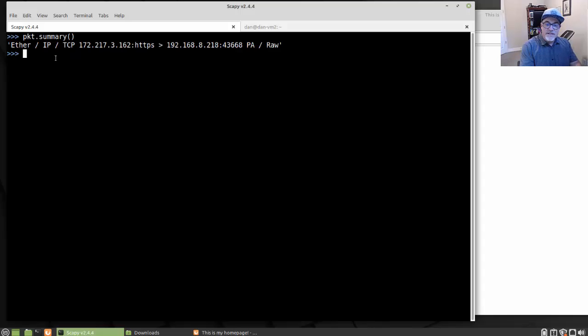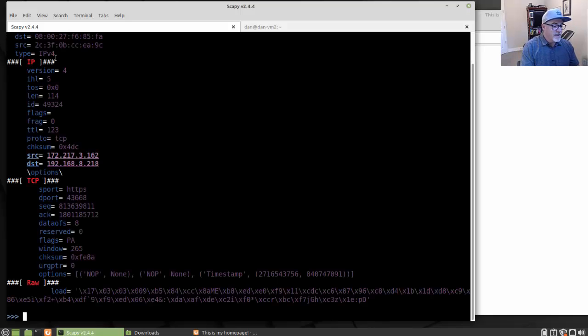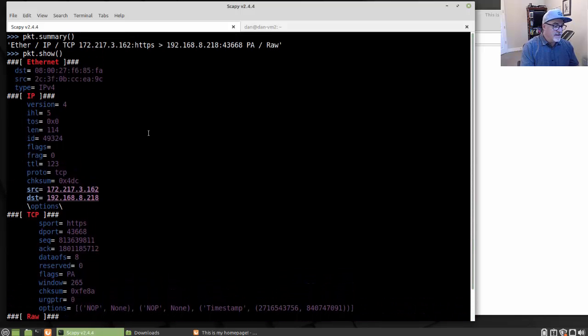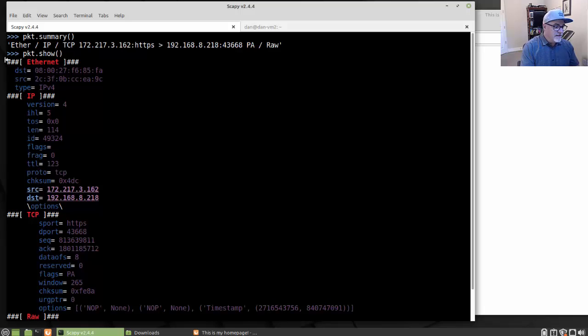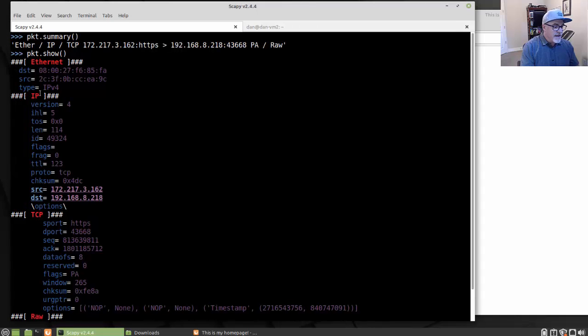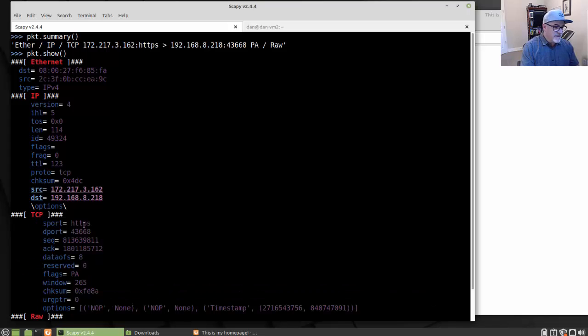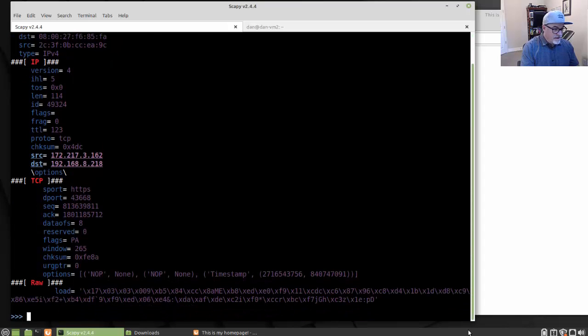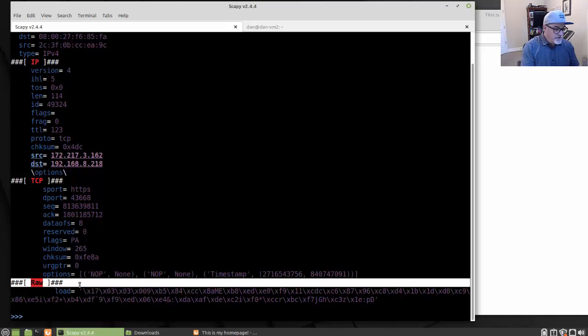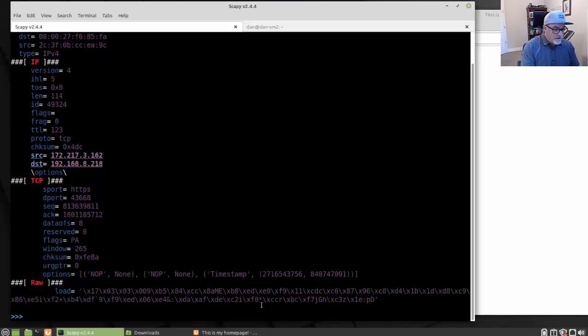And then I can do, let's say PKT dot show, and we'll run a show function on there. And the show function gives me a nice kind of listing of the layers in the packet. Network access layer, internet layer, it's an IP packet. At the transport layer, it's a TCP protocol. At the internet layer, IP protocol. At the network access layer, it's an Ethernet frame. And then the raw information here, that is above the transport layer, this would be like in the application layer.